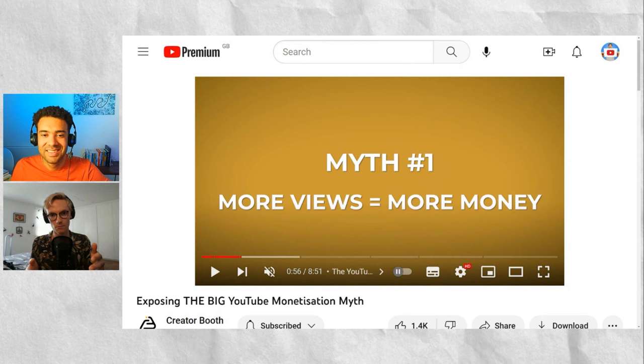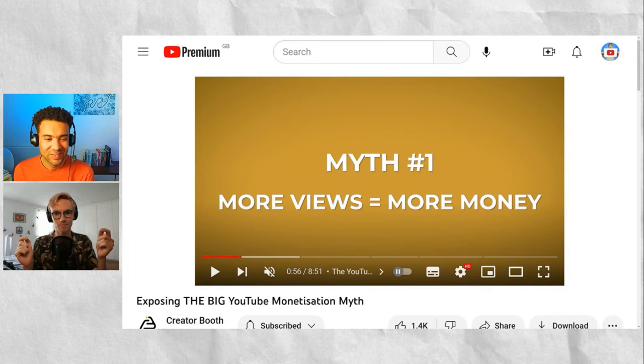And that's nearly a minute in before we've had that first little payoff. Whereas what I think a lot of people would do in this video is: we're going to debunk five myths about YouTube monetization, starting with myth number one — more views does not equal more money. And then we talk about it for a minute and I've got it. I understand. I don't need you to tell me for a minute why that is the case. I can sort of start to intuit it. So that's just an example of how simply reversing that order of information can do wonders for retention.